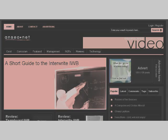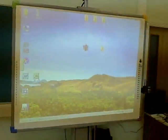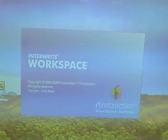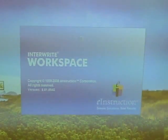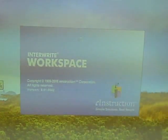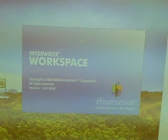This is the InterWrite Interactive Whiteboard. The software that comes with it is called Workspace. We're going to have a look at some of the more interesting features of this board and its software.